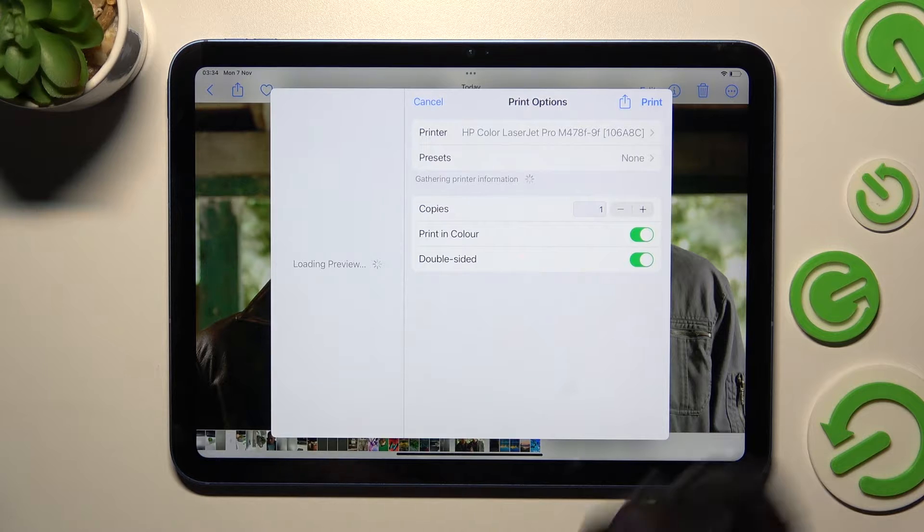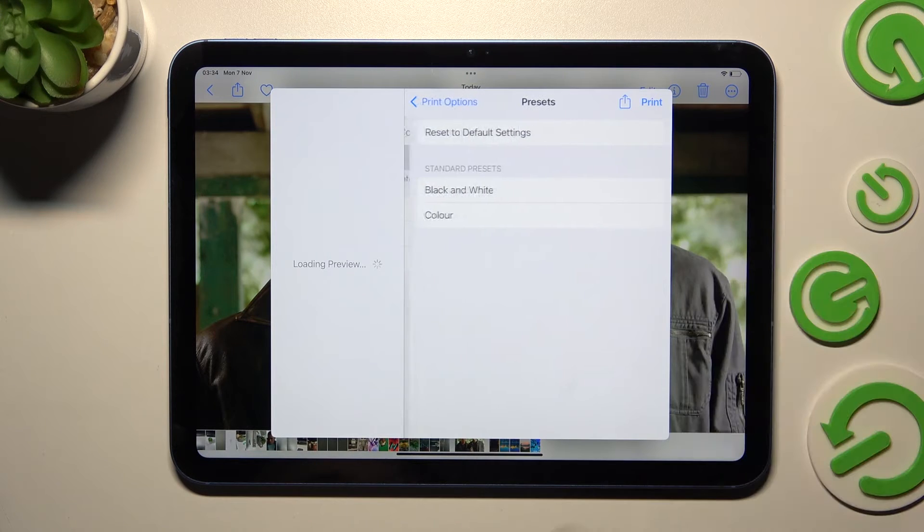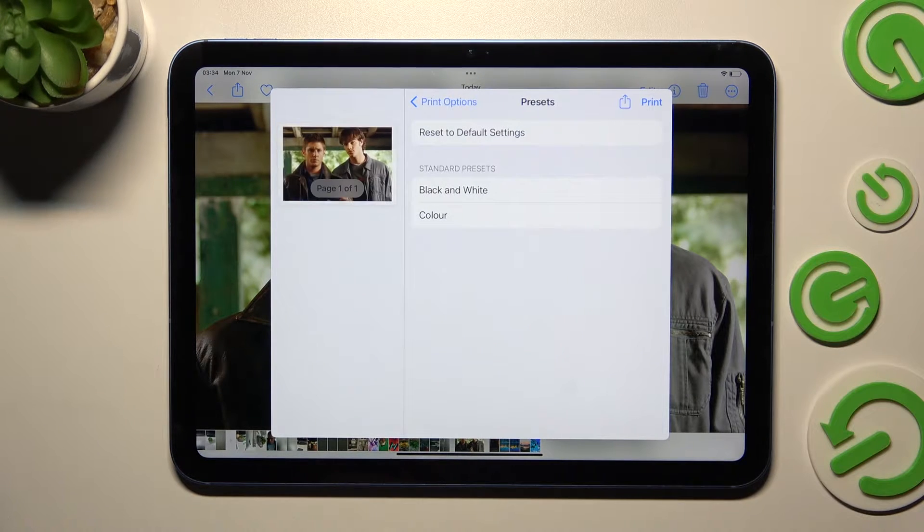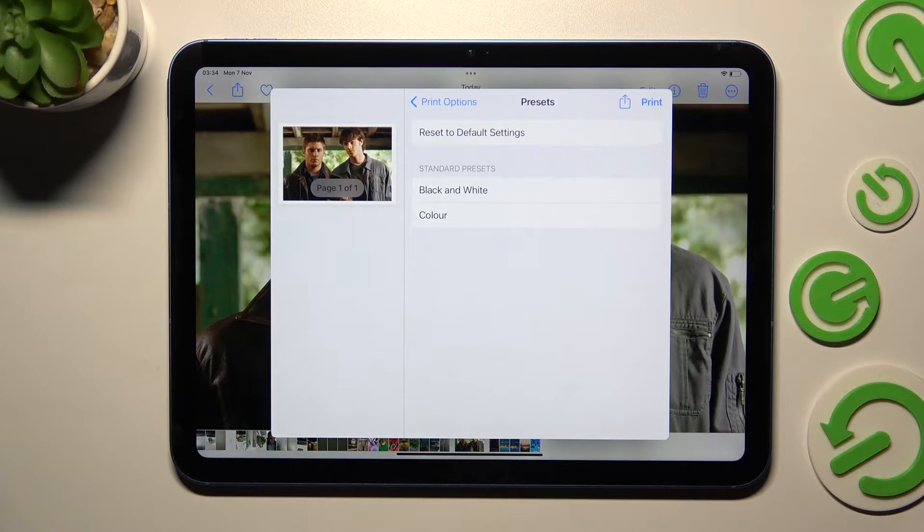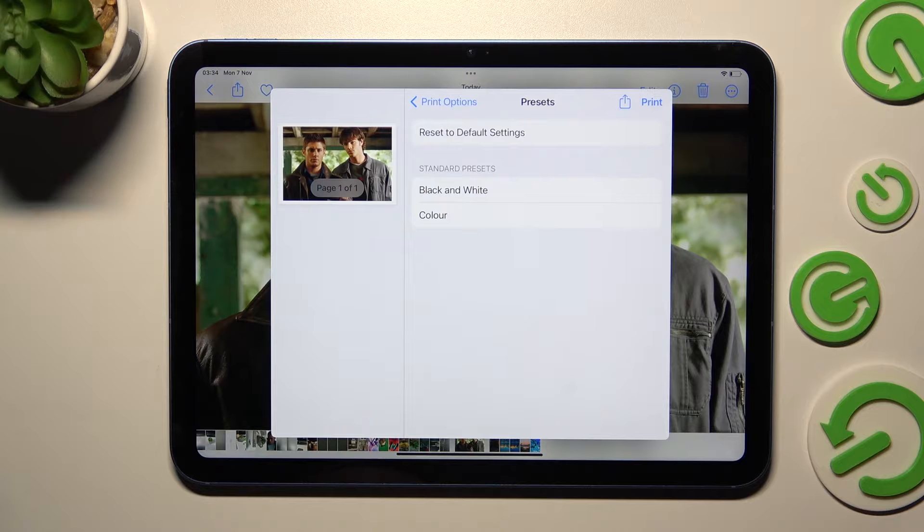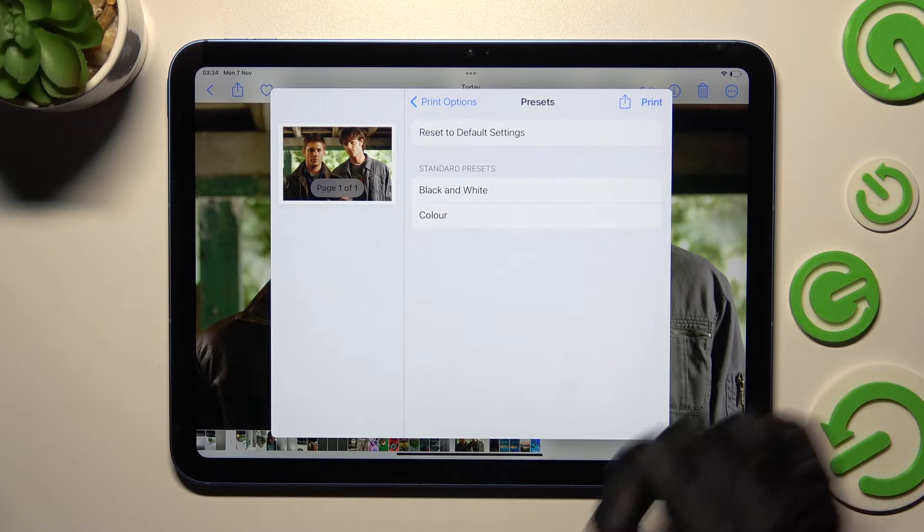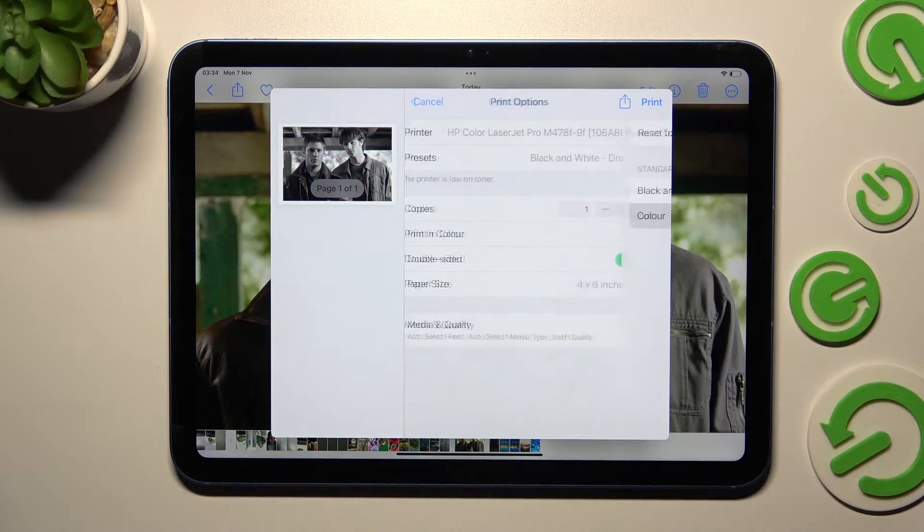Then select presets over here and adjust all of those options however you wish. I will go with color.